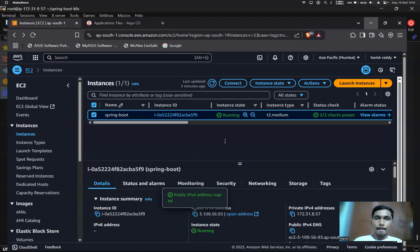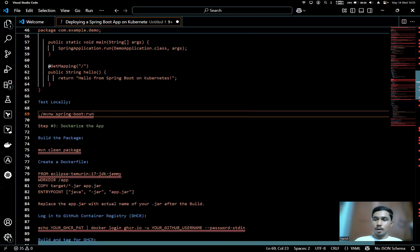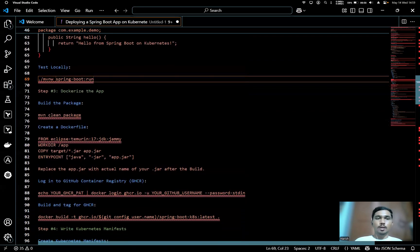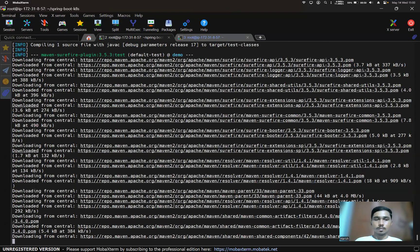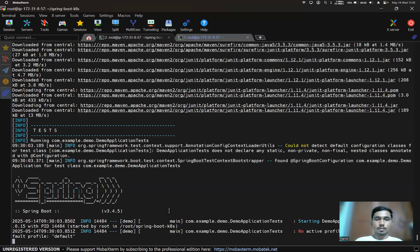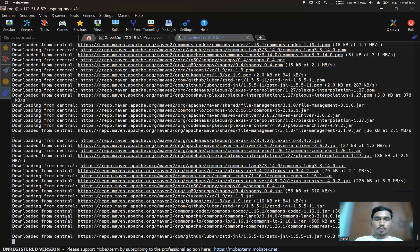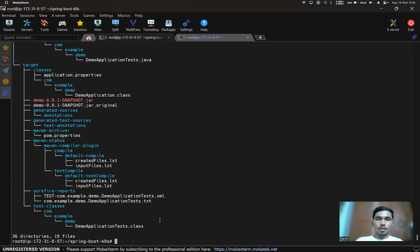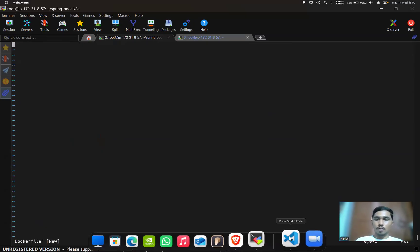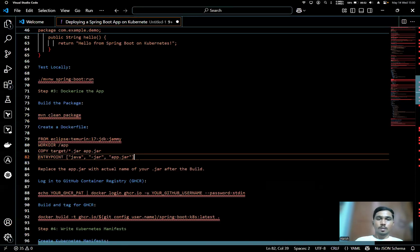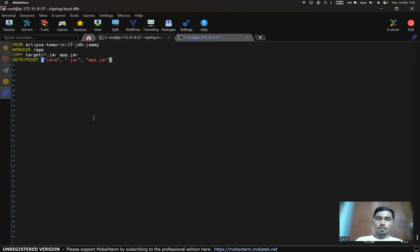Now we'll build a Docker image using the Dockerfile. Before that we have to build the package using the `mvn clean package` command. The build succeeded and the JAR file got created. Now we'll create the Dockerfile. In the Dockerfile, in the place of app.jar we need to give our actual JAR file name.